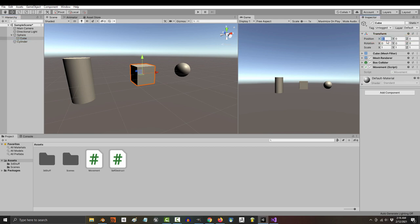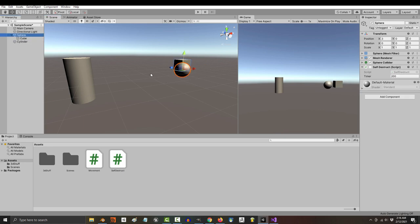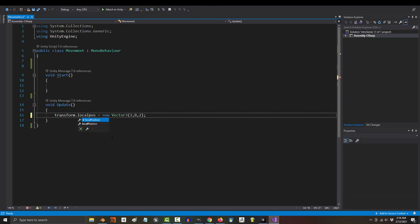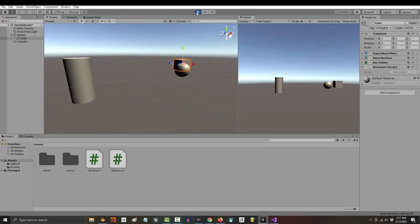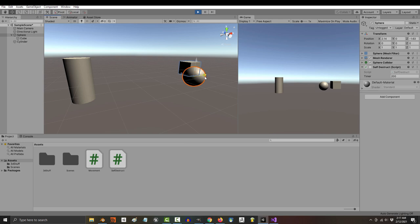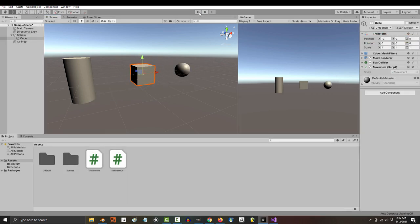2), because that's where we programmed it to go. So what if we wanted the cube to be at a local position of (2, 0, 2) relative to its parent instead? Well, luckily, that's a pretty easy fix. Instead of transform.position, you just say transform.localPosition. If you save and run the game now, you will see that wherever the sphere goes, the cube always stays at a local position of (2, 0, 2) relative to the sphere.